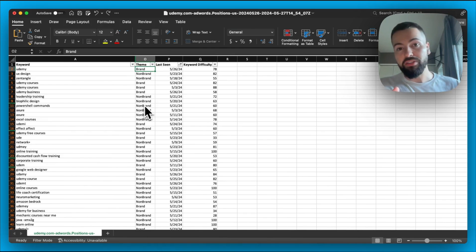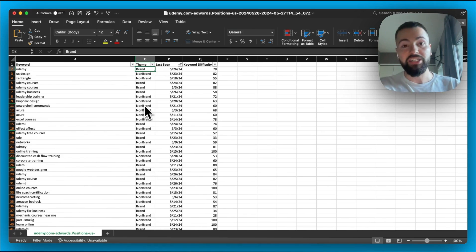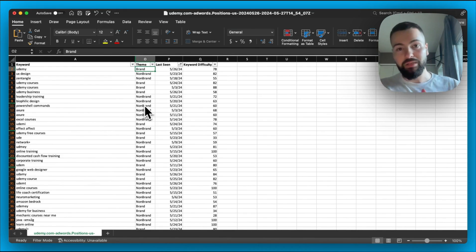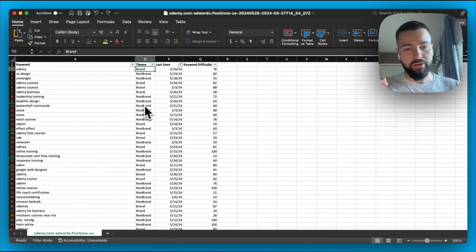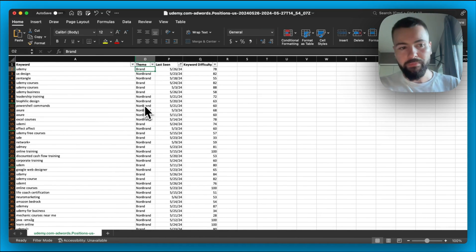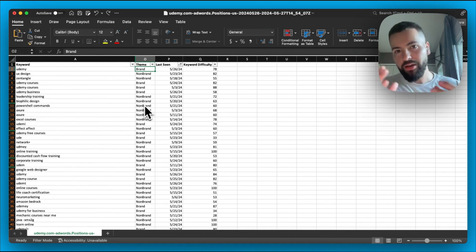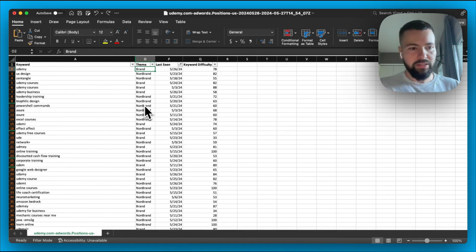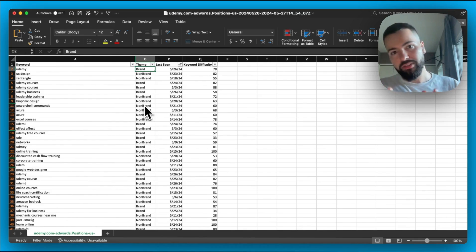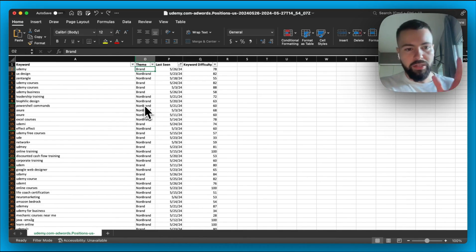You could also take this export and put it into ChatGPT, and then say ChatGPT based on these parameters, do the classification for me. So you could try that as well. Just know it's not always perfect. So you have those two options at your disposal.